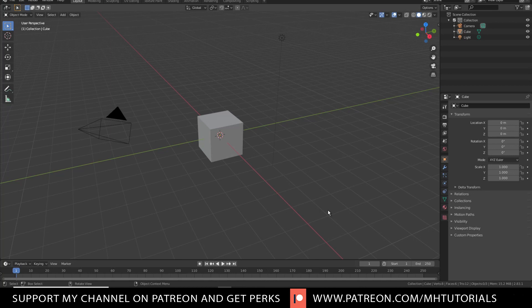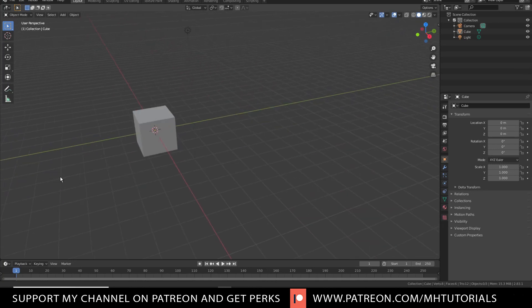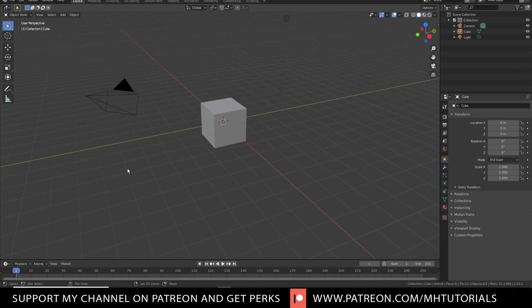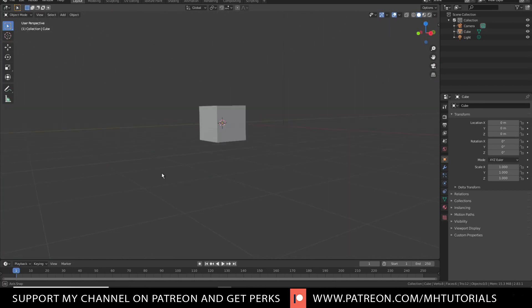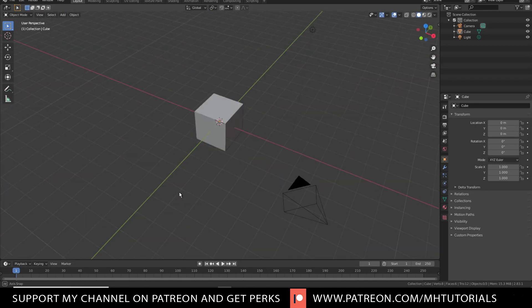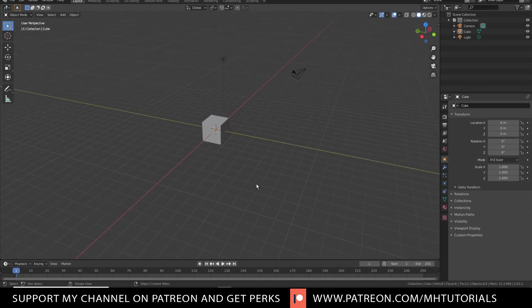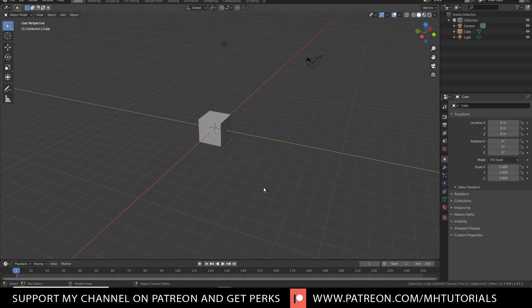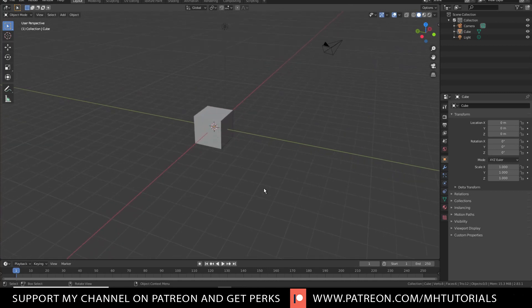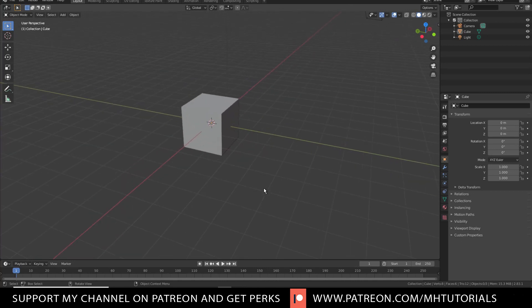Now that said, before we jump into the modeling, a quick recap of last week's video. So how do we move around here? Well if you hold down your shift key and you click on your middle mouse, you can pan. If you do not hold down your shift key and hold on your middle mouse, you can rotate around like this. And with your scroll wheel you can move in and move out like so.